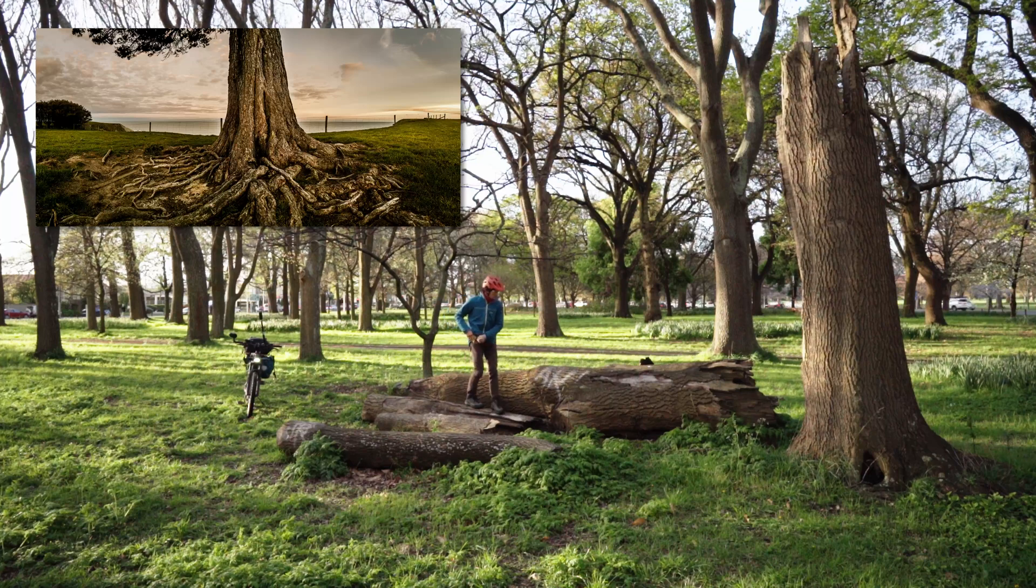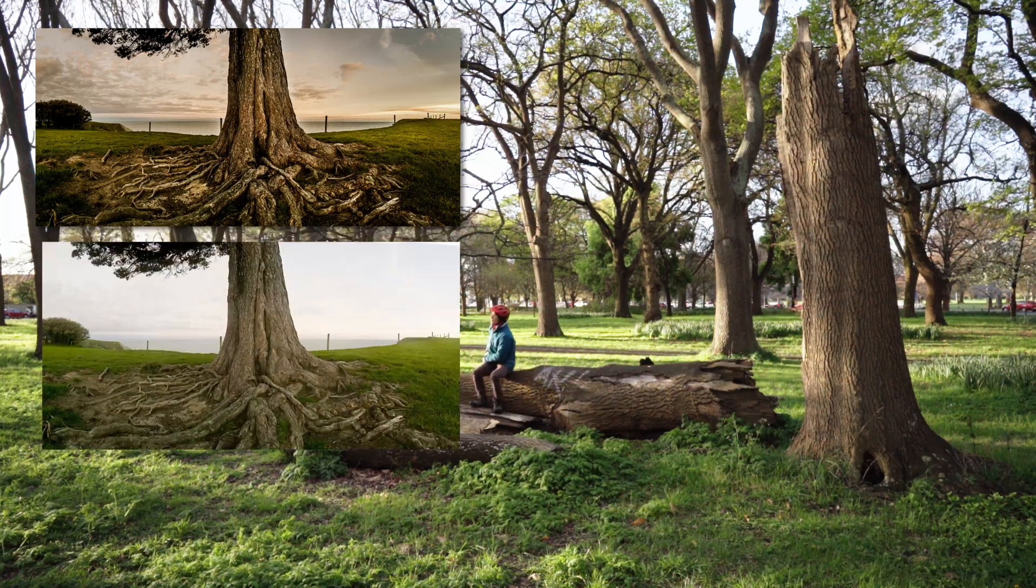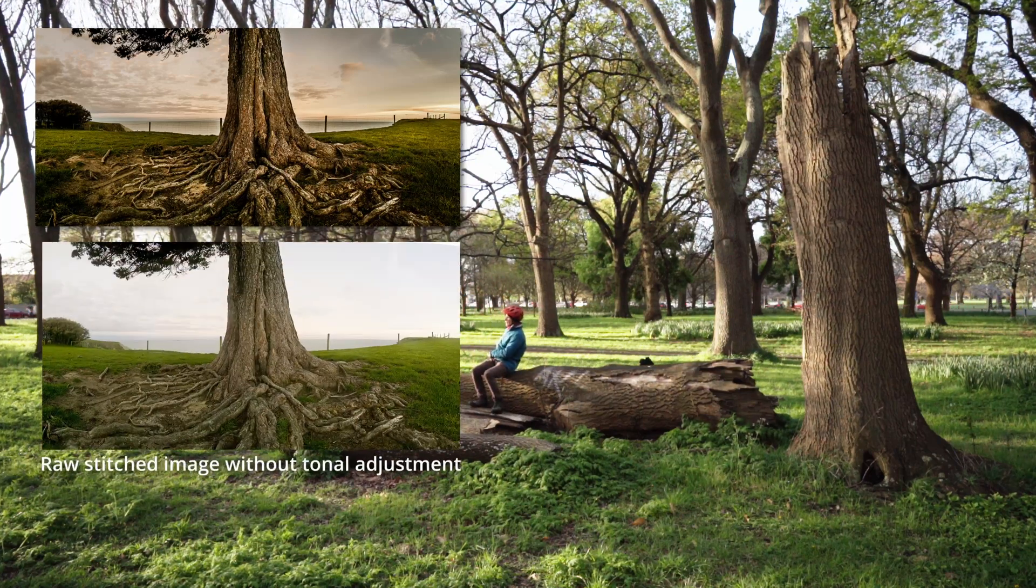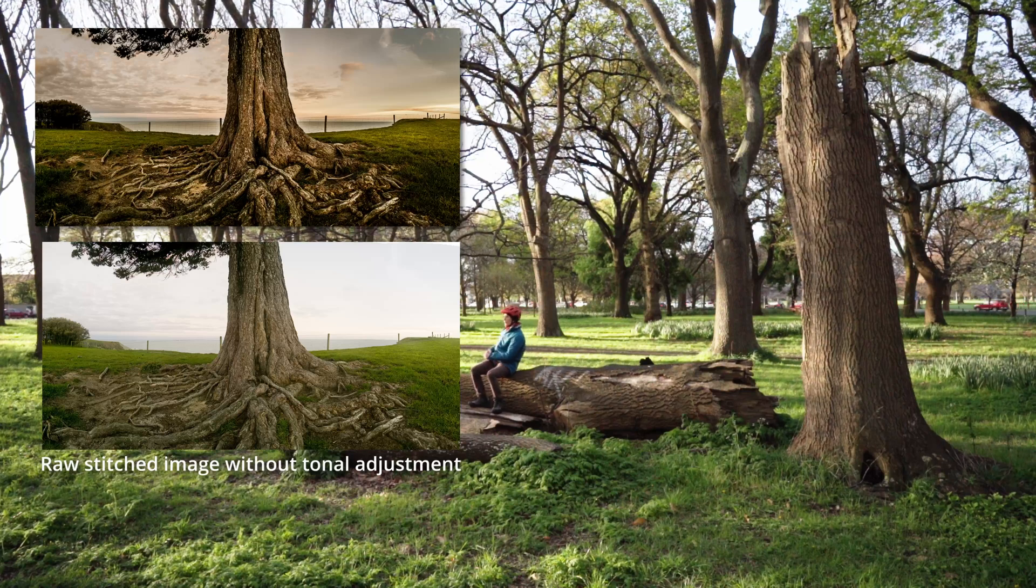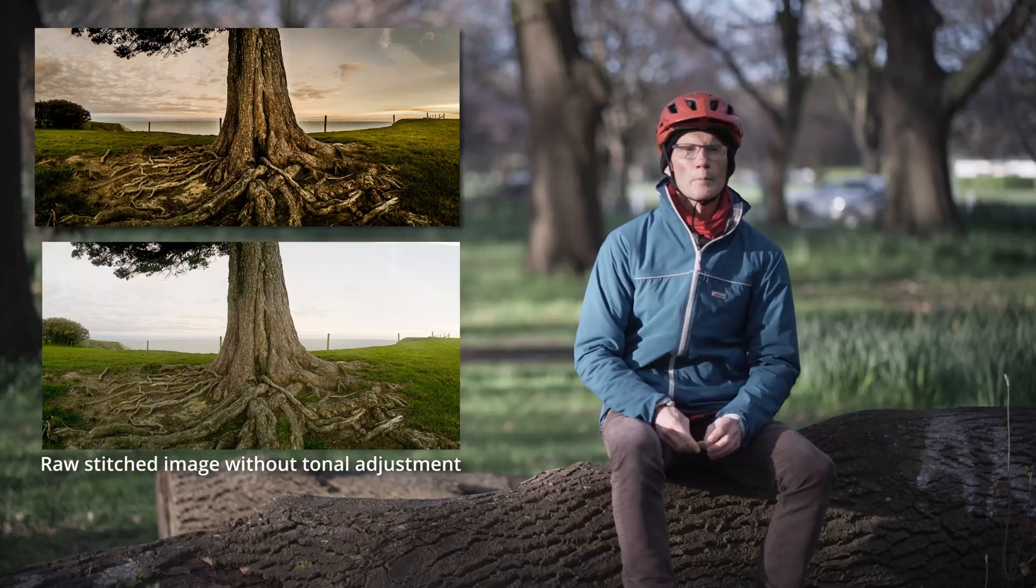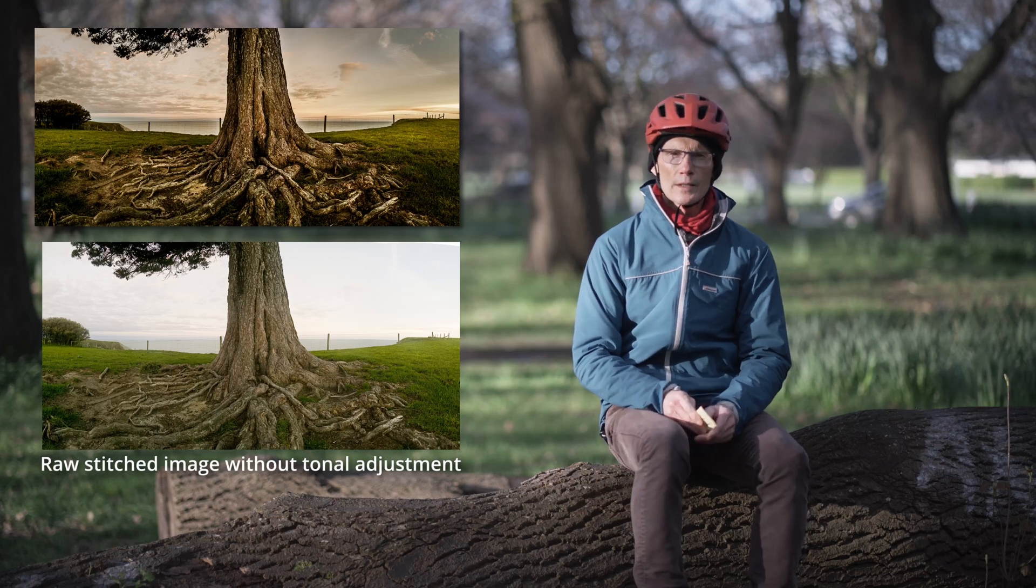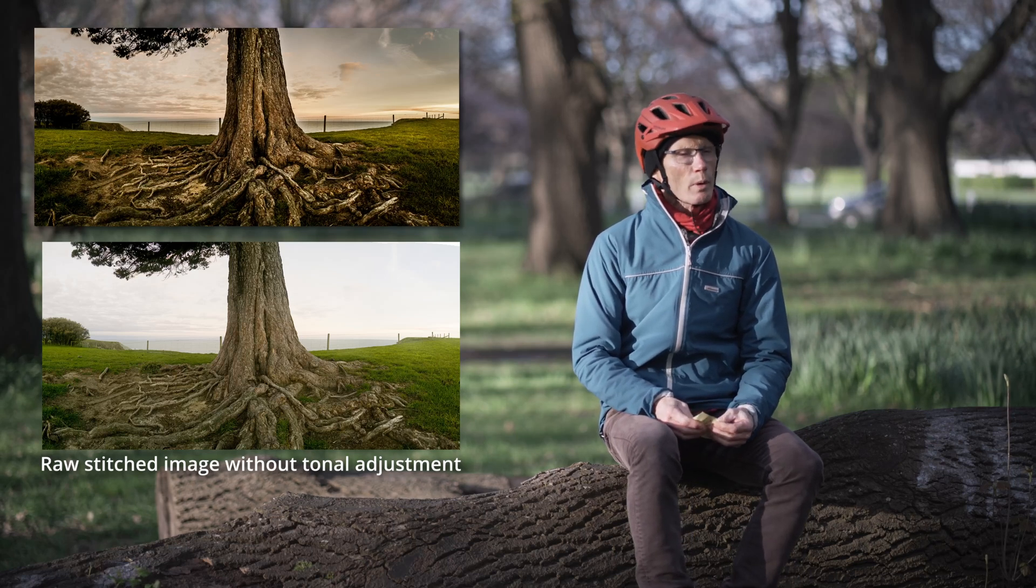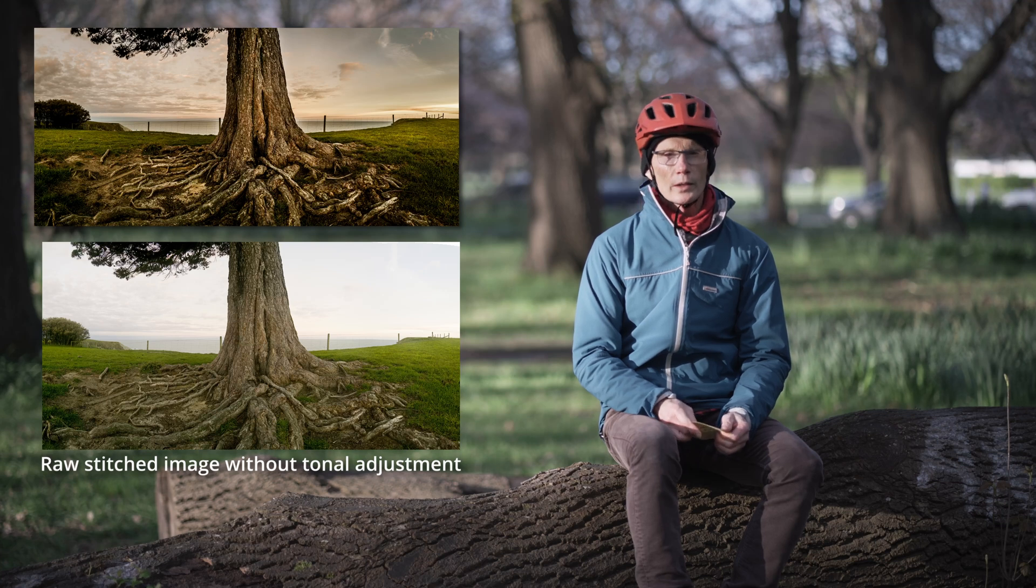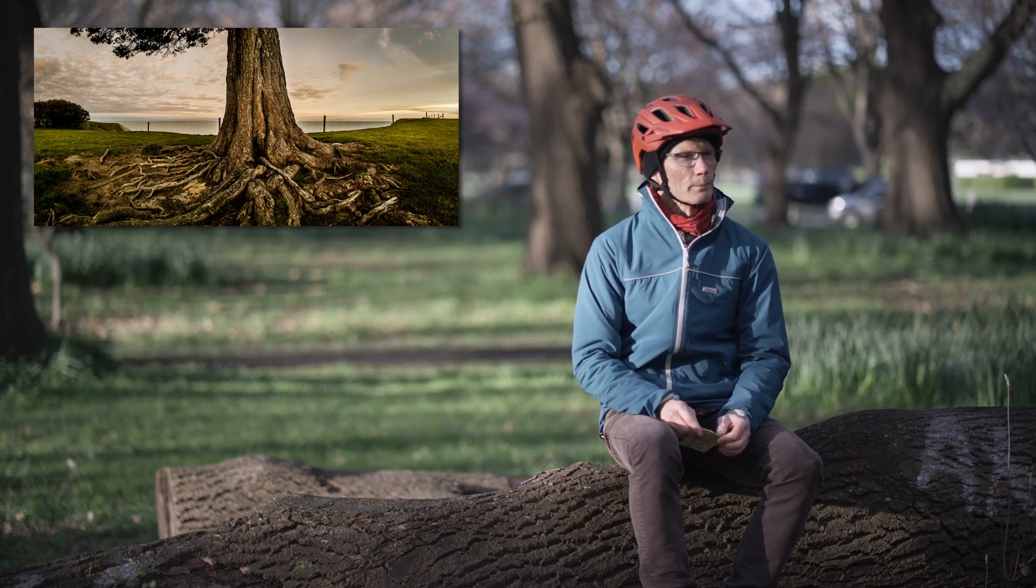One was that the lighting in the image is actually quite flat. The final image looks nothing like what the lighting was in the scene at the time. It was sort of a soft, overcast, sunset light but I knew that in post-processing I could make it look quite good. So that was one thing.